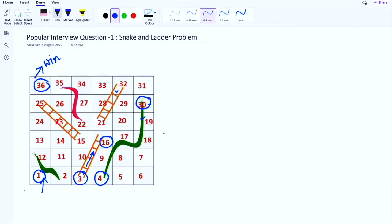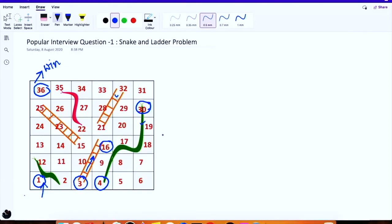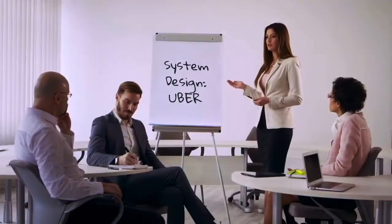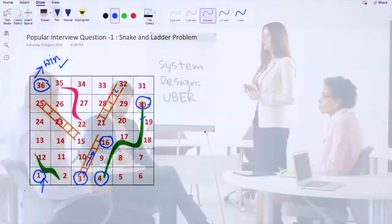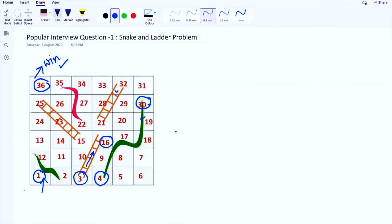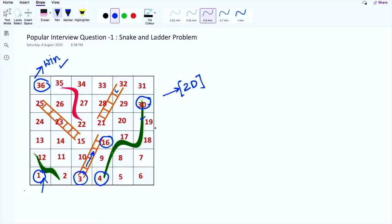Let's see how we can achieve this and which data structure to use. The first data structure that comes to mind is a 2D matrix, since the snake and ladder board gives a correct representation of one, and it is quite a basic instinct to try solving it that way.